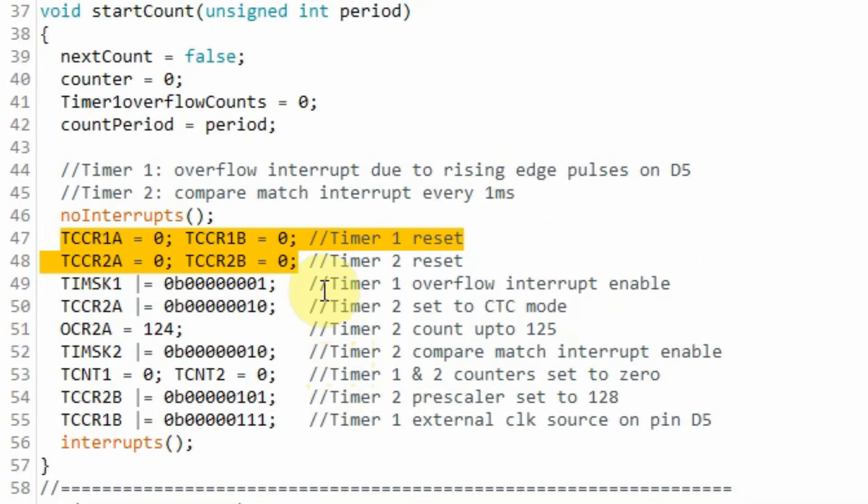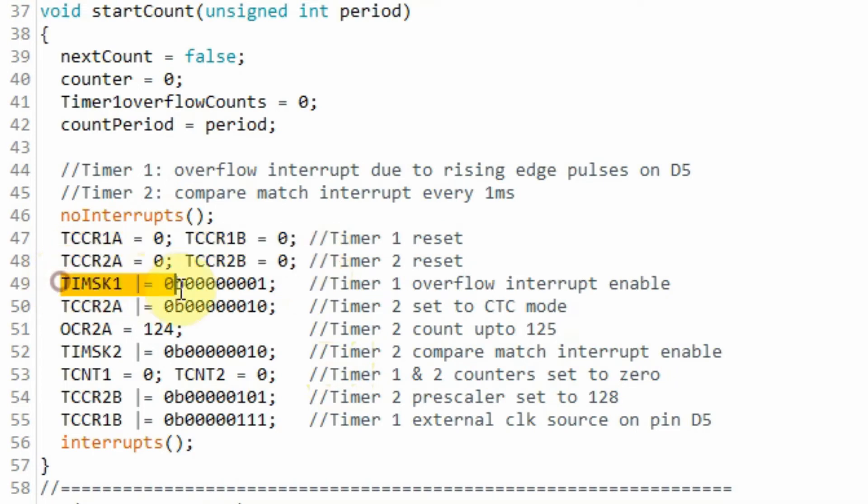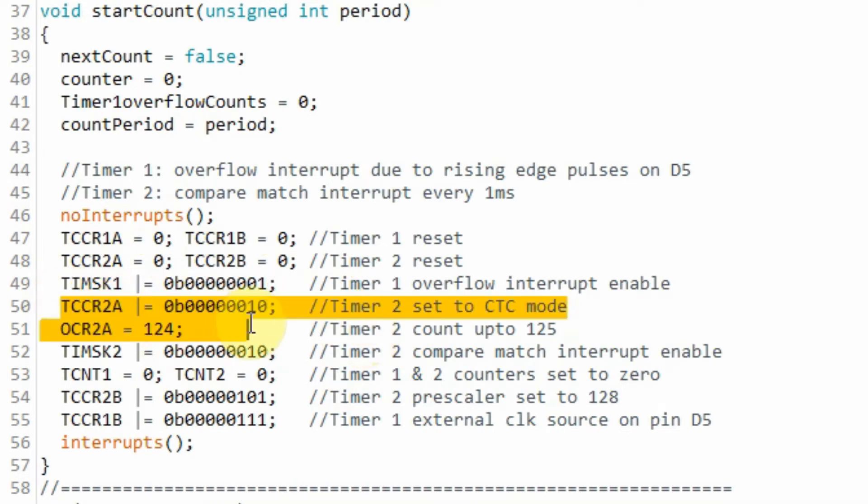We start by resetting timers 1 and 2. And then we enable the overflow interrupt of timer 1. And then we set timer 2 to CTC mode, CTC stands for clear timer on compare.